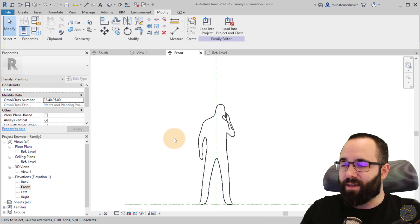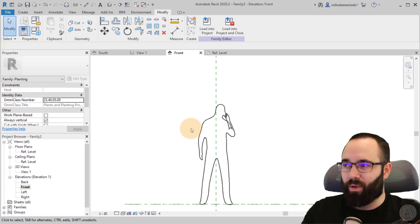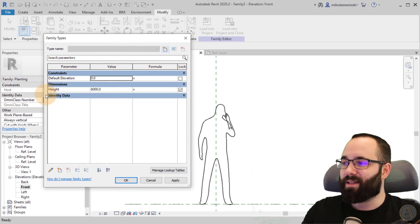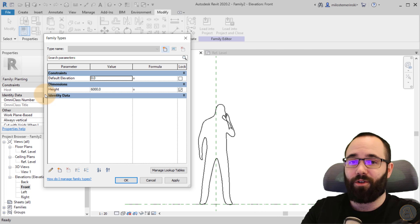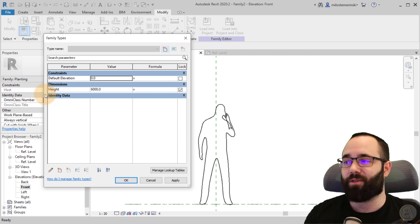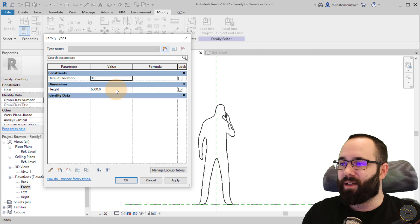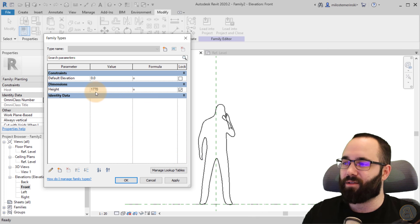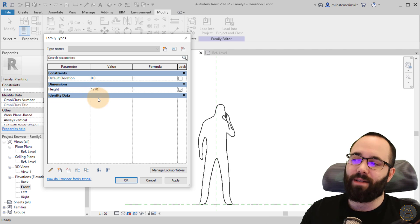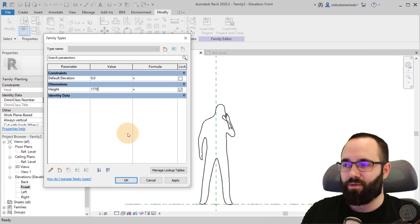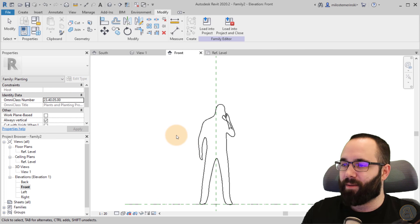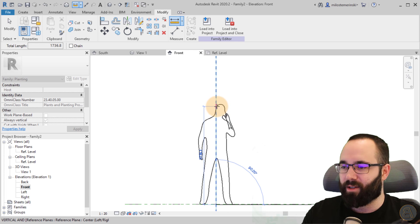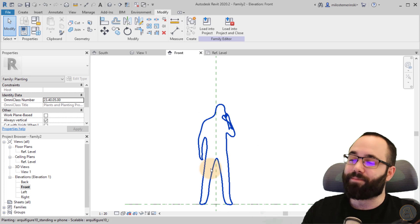Now when we go to this new planting family, if I go to the family types here, you can see that we have this height parameter. This is a native parameter that comes with all planting families. What I like to do is go to this parameter and set it to the height of this person. In this case, that's 177 centimeters, but this is in millimeters, so 1770. Let's hit apply. Let's just measure to double check. I think it is in millimeters. Yes, it is.